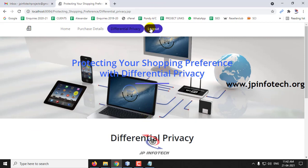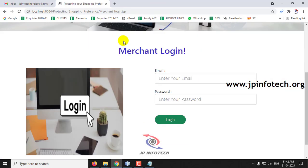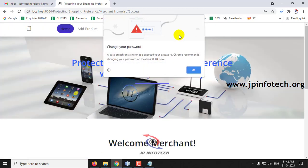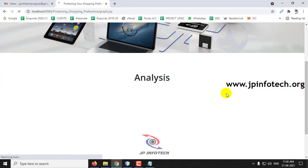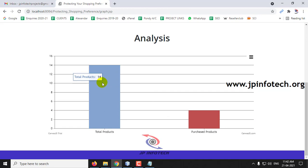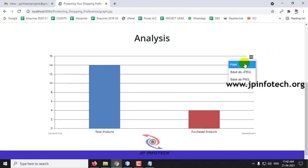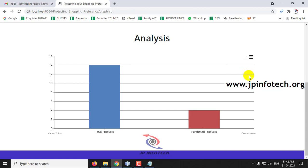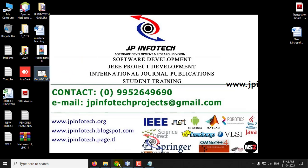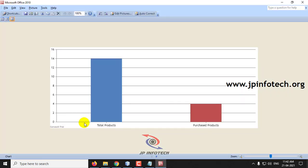Finally, you can see the evaluation graph — a dynamic graph showing the analysis of total products available versus purchased products. There are 14 total products and 4 purchased. This graph varies according to products added and purchased. You can save the result by printing or saving as JPEG or PNG format. Let me demonstrate saving as JPEG.